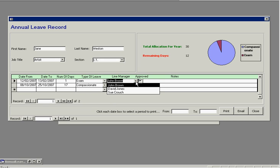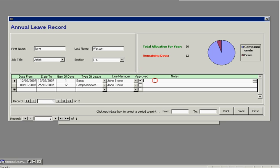Select your line manager, any notes that you want to make about that particular leave that you're taking and it will automatically calculate how many days remaining once it's taken away the leave periods that you've entered in the grid.